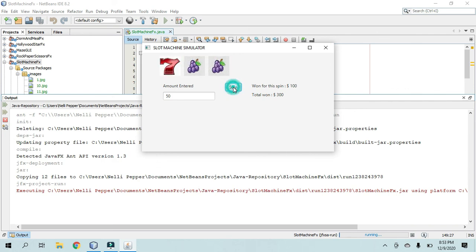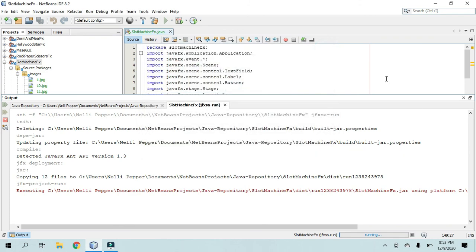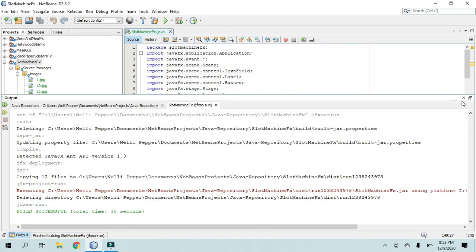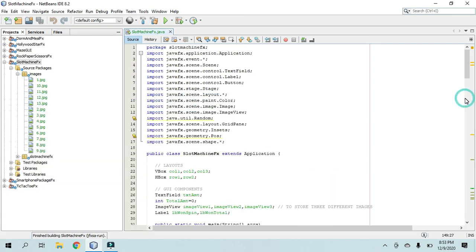But yeah, that is the slot machine simulator program. I want to call it an application, but it's not really an app. It's a program. So that's it.